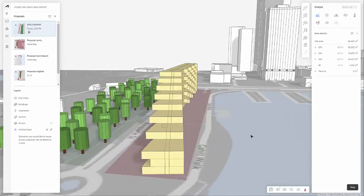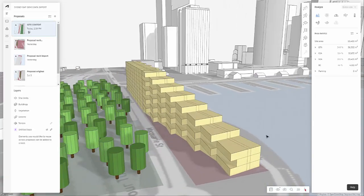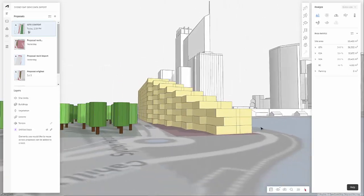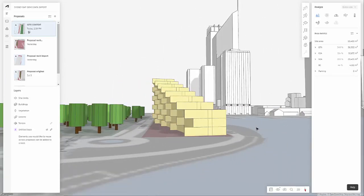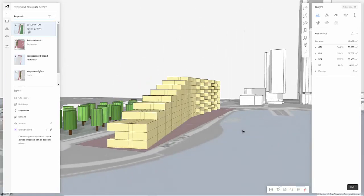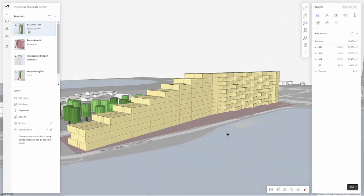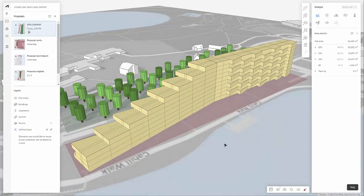So now I have a design where I've got some options for some balconies, some stepping terraces.